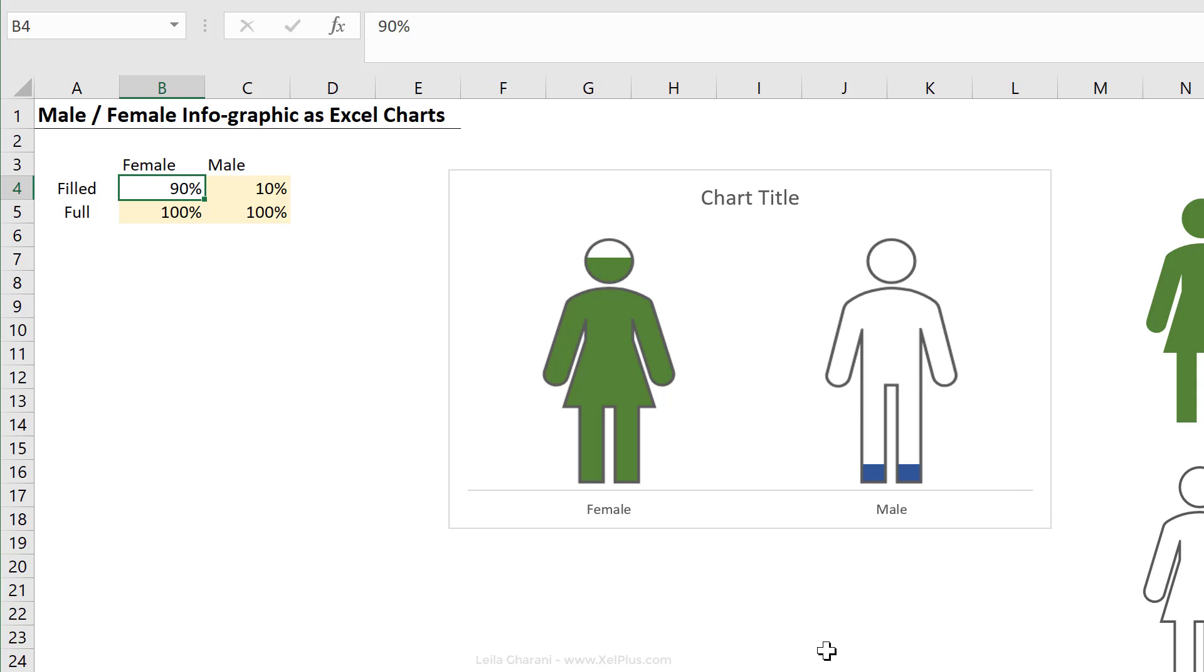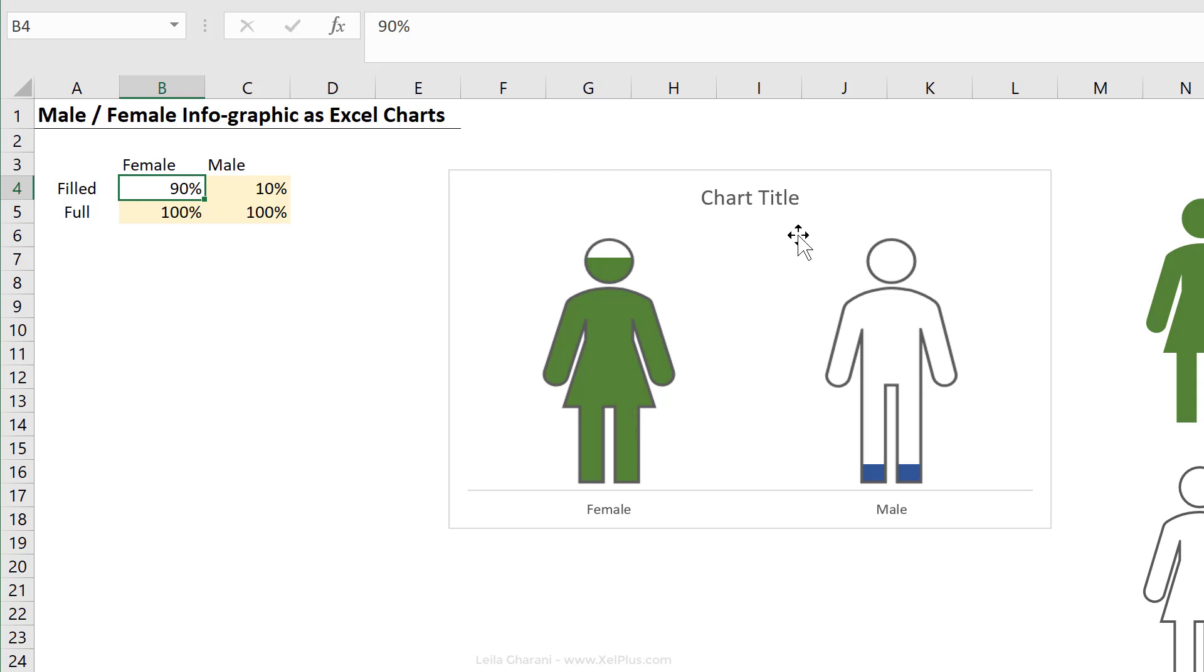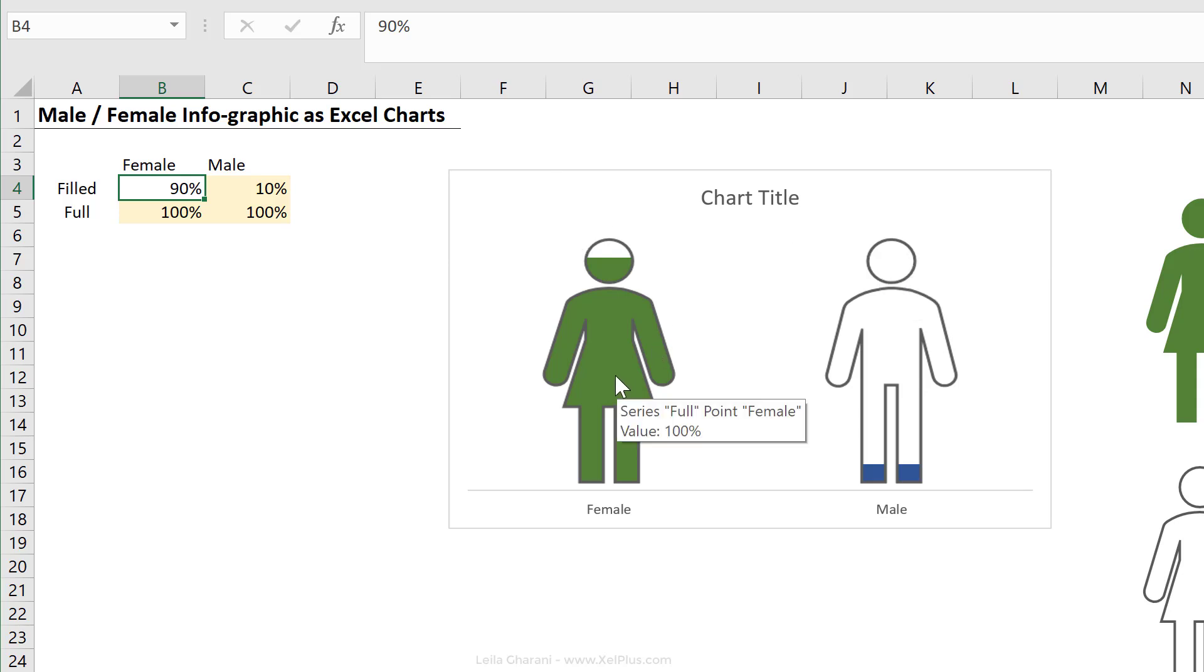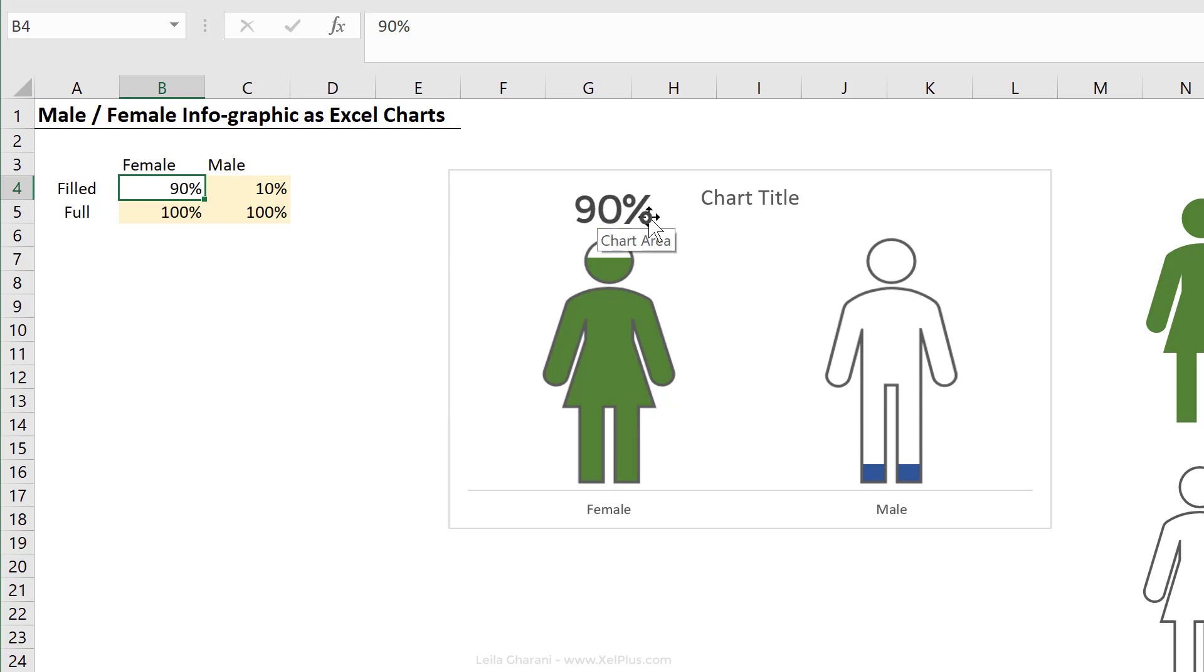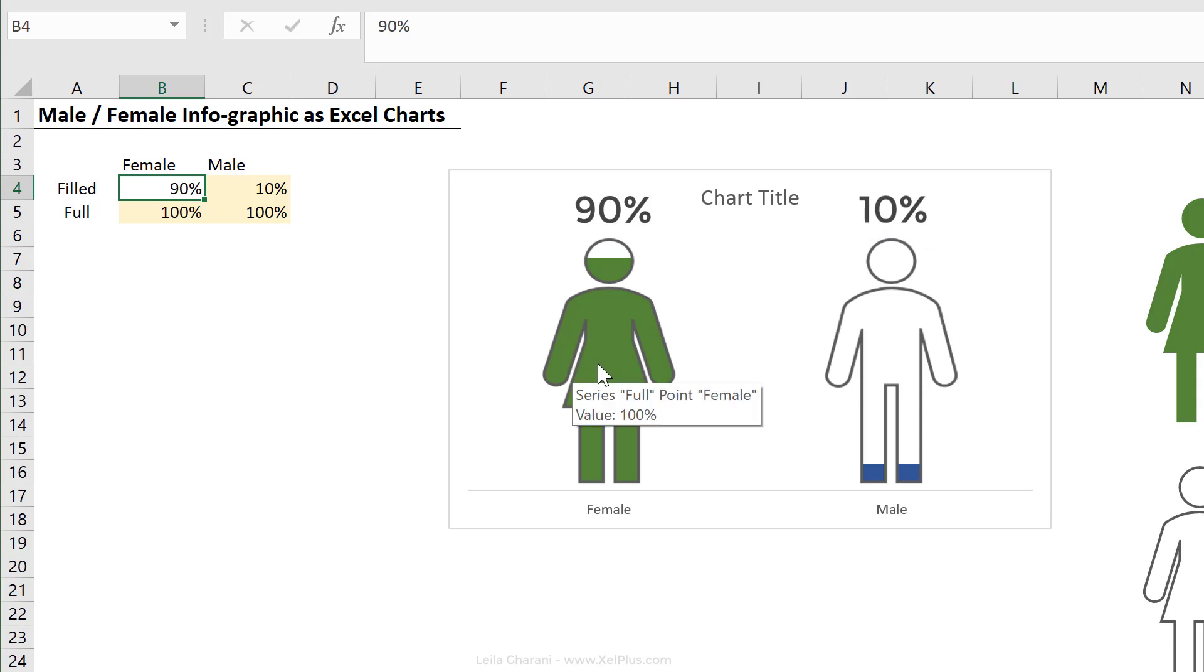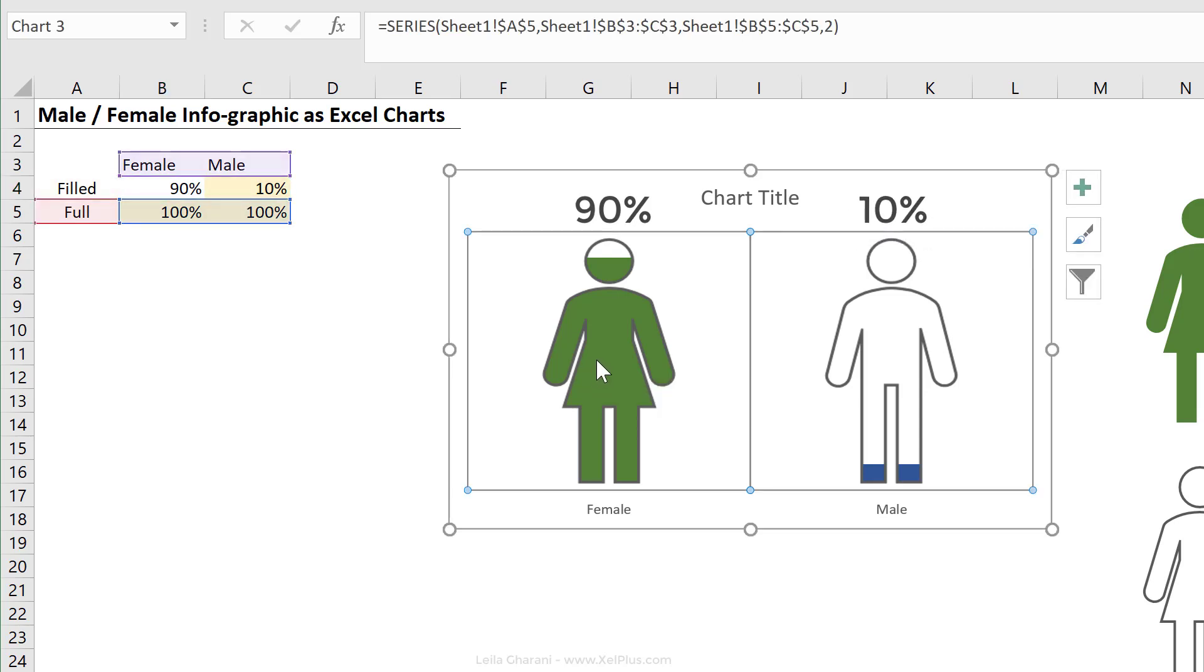Now, it would also be nice to add in the data label for this on top here. The data label is associated with which series? The filled series or the full series? The filled series, right?